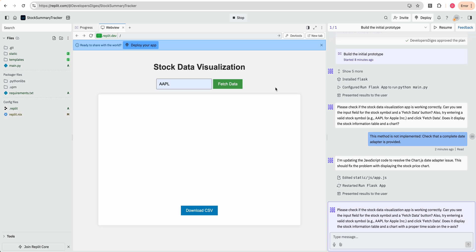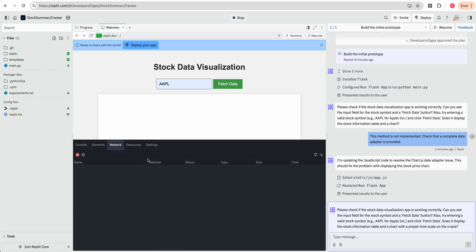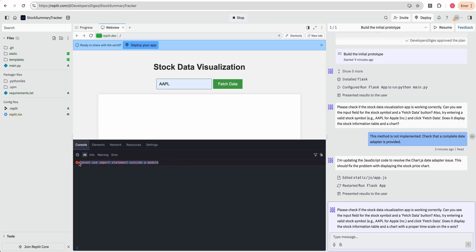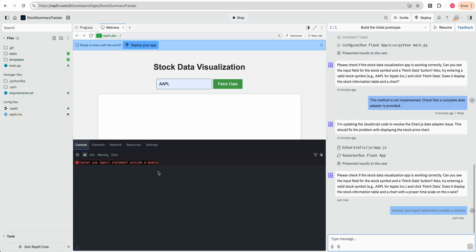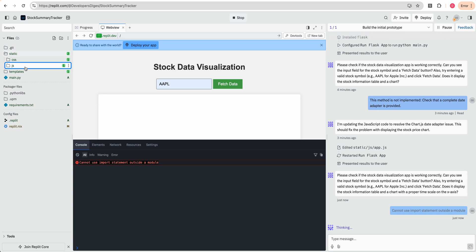Now I'm going to try this again with AAPL, which is the Apple ticker here. We'll click fetch. And we also don't see anything again here. So now we see that it cannot use import statement outside of a module. So we're going to paste that in here. And let's take a look at our project here.